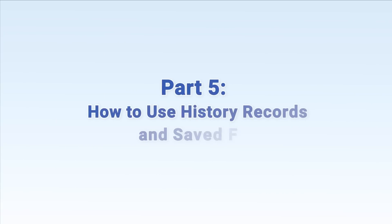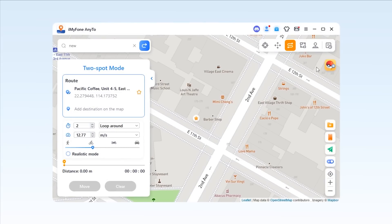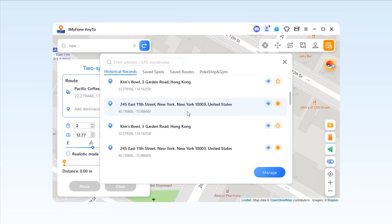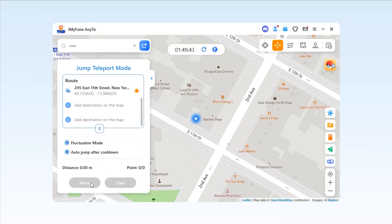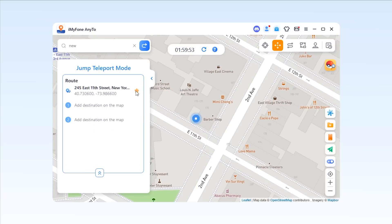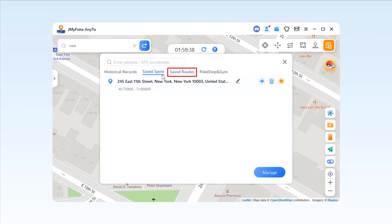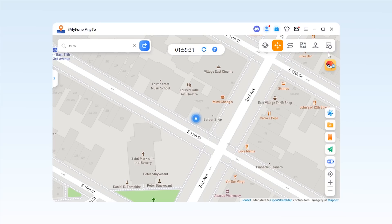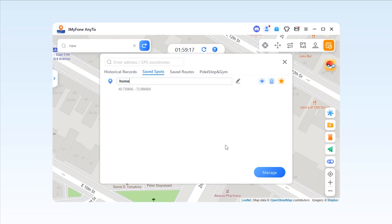Part 5: How to use history records and saved files. The places you have visited with the app will be collected in the history records, which allows you to reach the same place with only one click. You could also save your favorite locations as bookmarks by clicking the star icon for further use. All your favorite locations will be saved in Saved Spots and Saved Routes, and you could navigate to that location within one click. Besides, you can edit the bookmarks to identify different places easily.